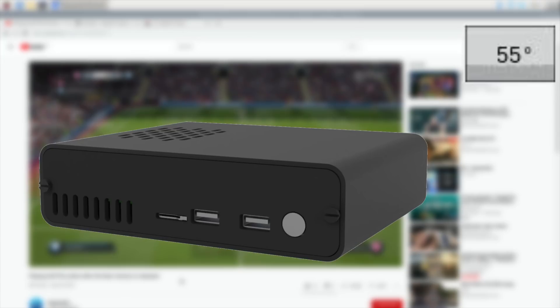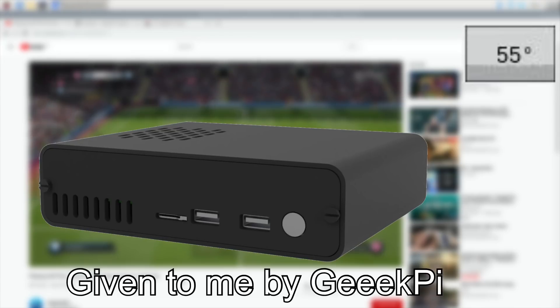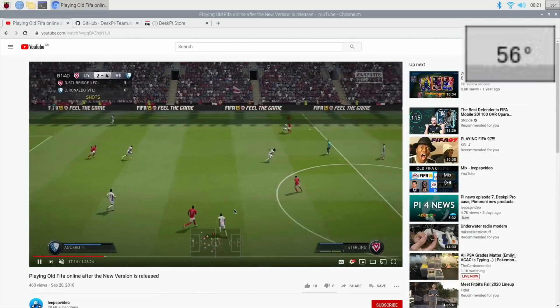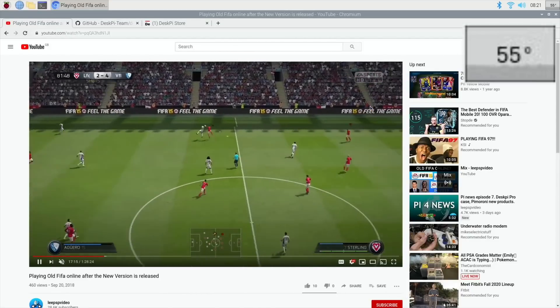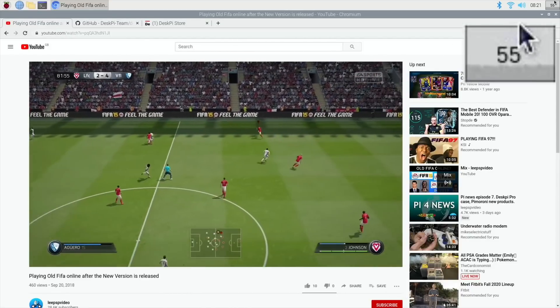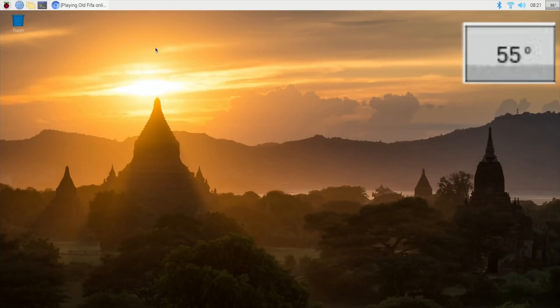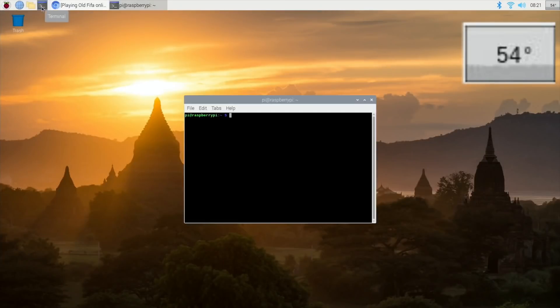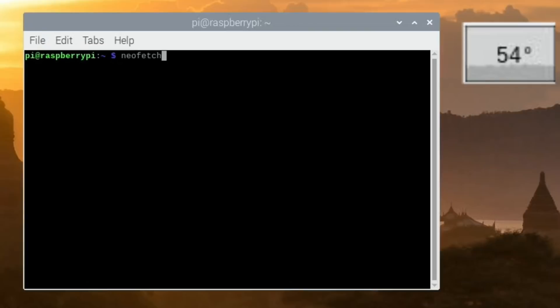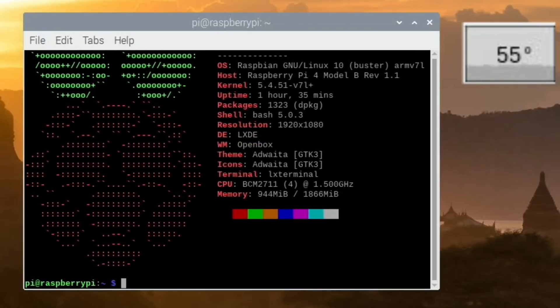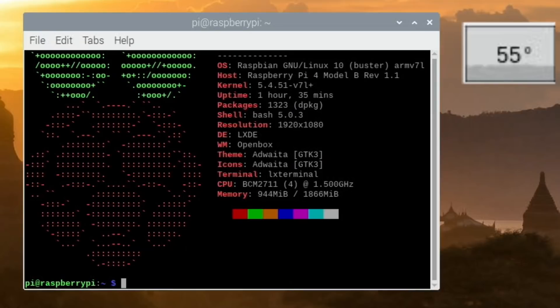I've received my DeskPi Pro from 52Pi and I've been testing it out. I'm playing a FIFA video and you can see my temperature is 55-56 degrees. This is a new installation on an SSD. It's been running for an hour and 35 minutes and we're looking at 54-55 degrees and I'm not using the fan.